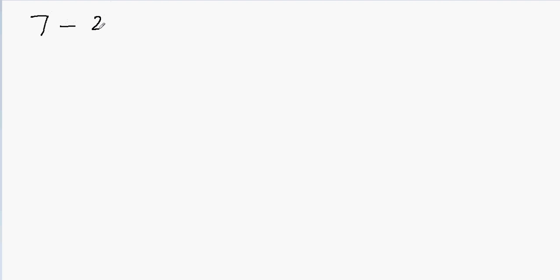Hi, in this video we'll learn how to subtract a mixed number from a whole number. So my question is, I have 7 minus 2 and 1 over 3.